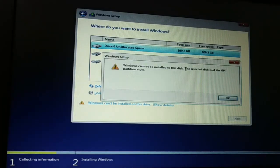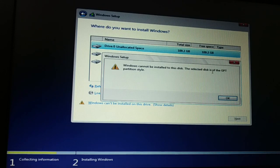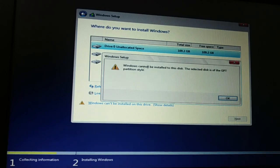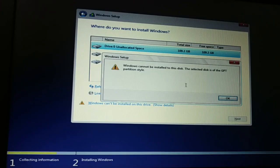Windows cannot be installed on this disk. The selected disk is of GPT partition style. So how do you fix this issue?